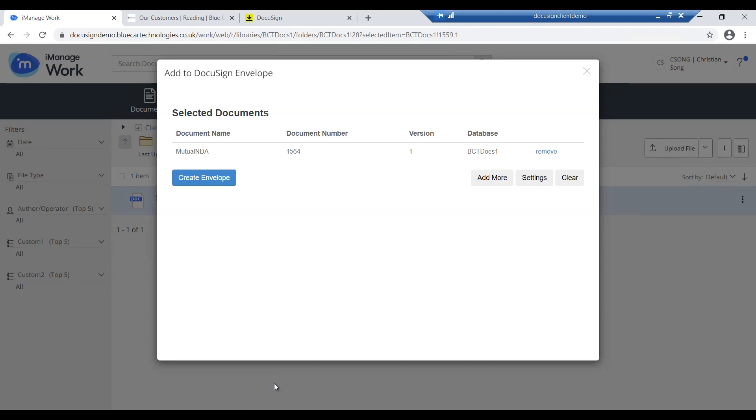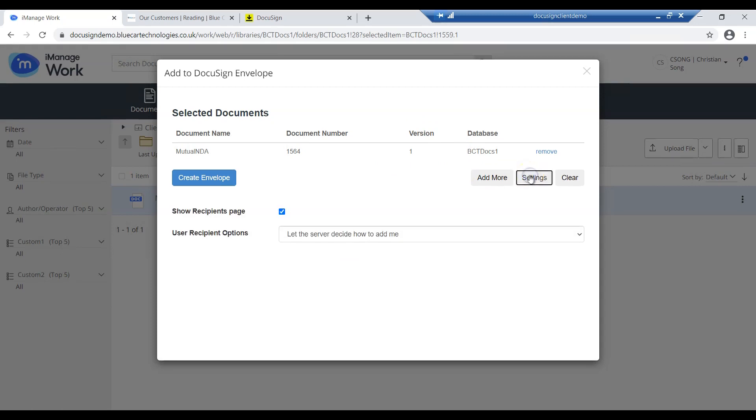On this page we can add more documents from iManager if we want. There are also some settings here such as show the recipients page or use recipients options. Once the settings are applied, we can simply click create envelope.